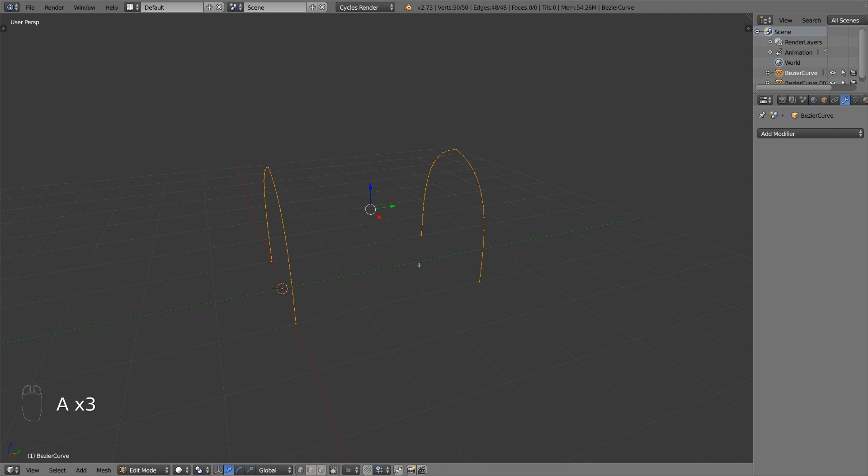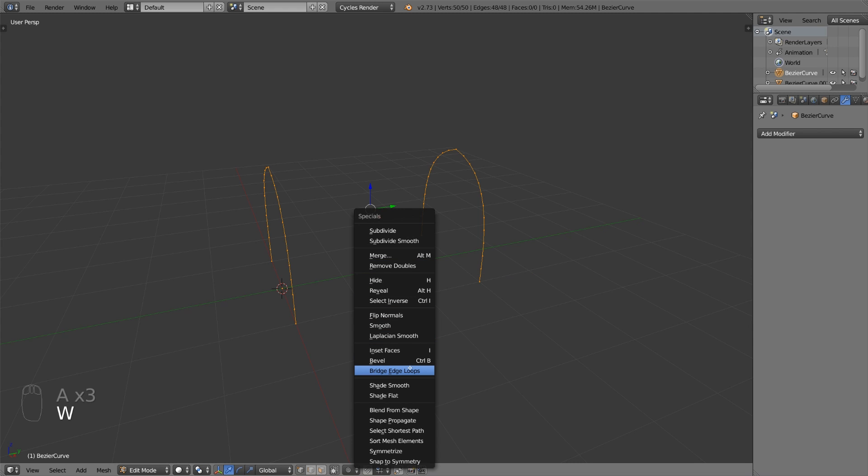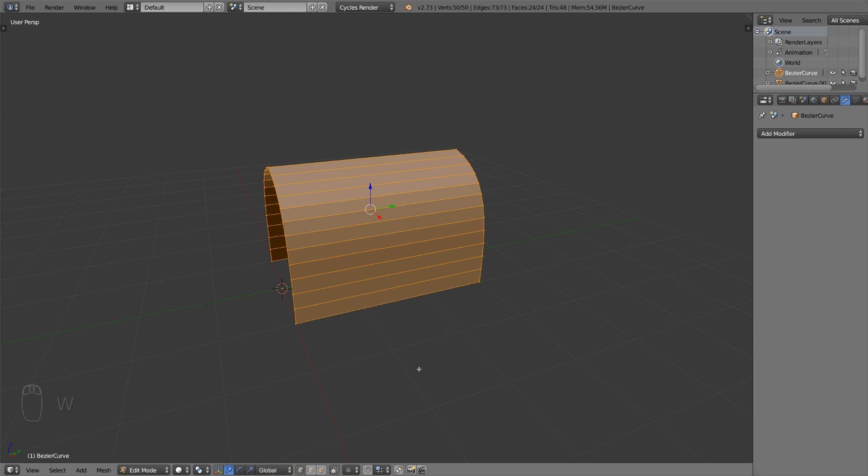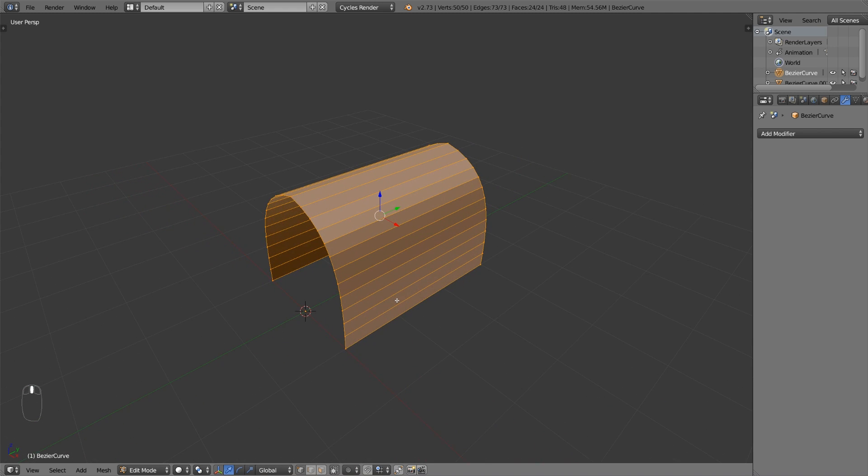Move it about three blender units on the y-axis. Again, select everything and press w and select the option bridge edge loops.